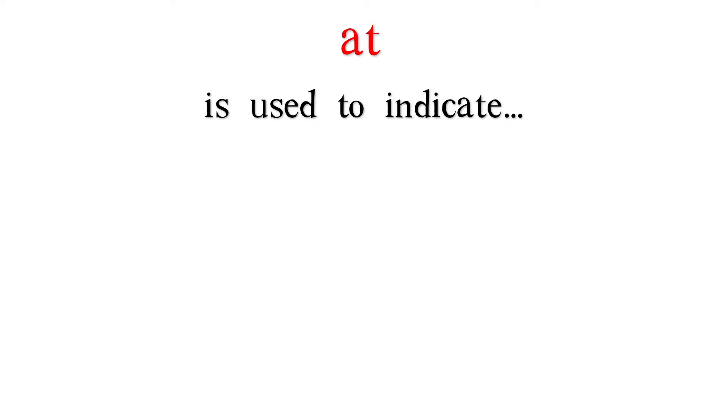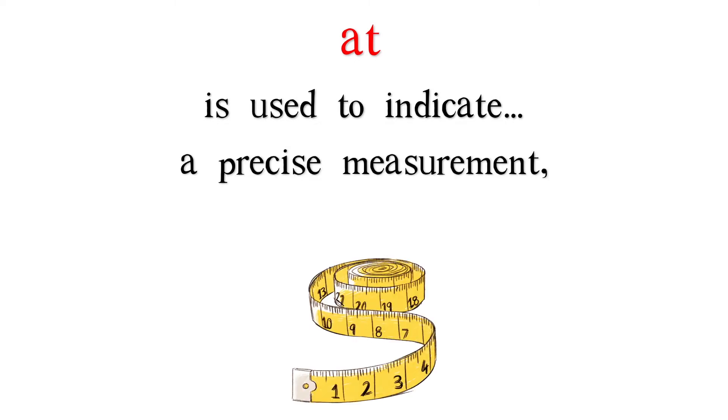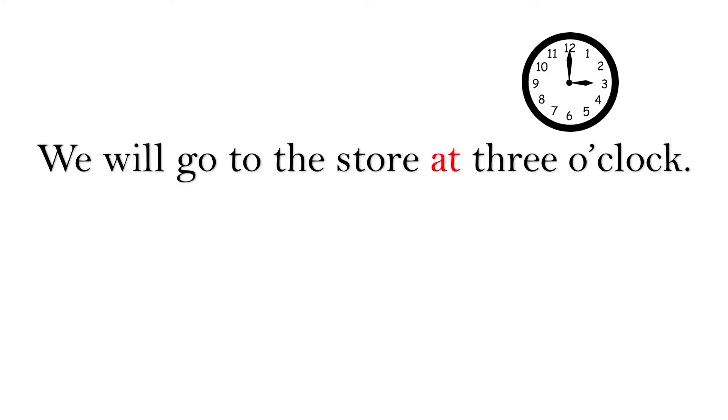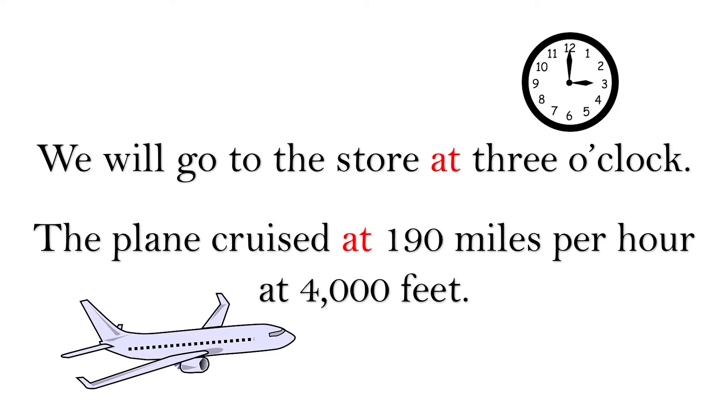At is used to indicate a precise measurement, a specific point on a scale. We will go to the store at three o'clock. The plane cruised at 190 miles per hour at 4,000 feet.